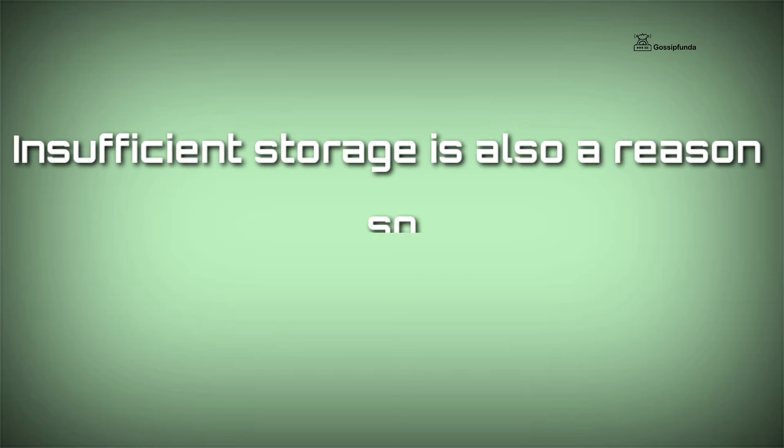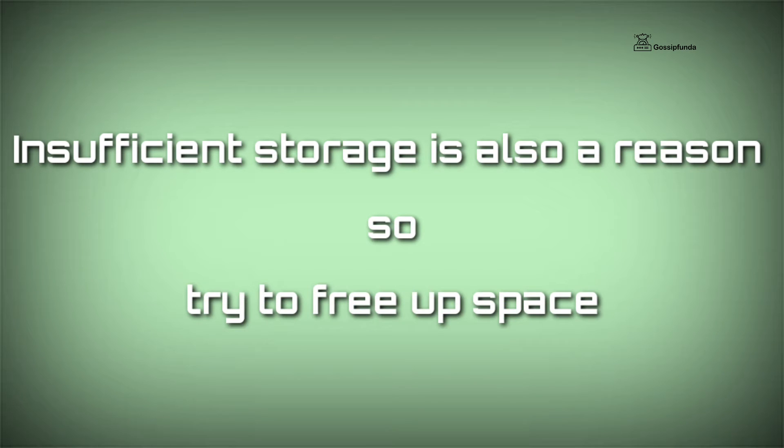Insufficient storage is also a reason for this. To get rid of this, simply free up your storage by deleting unwanted files.